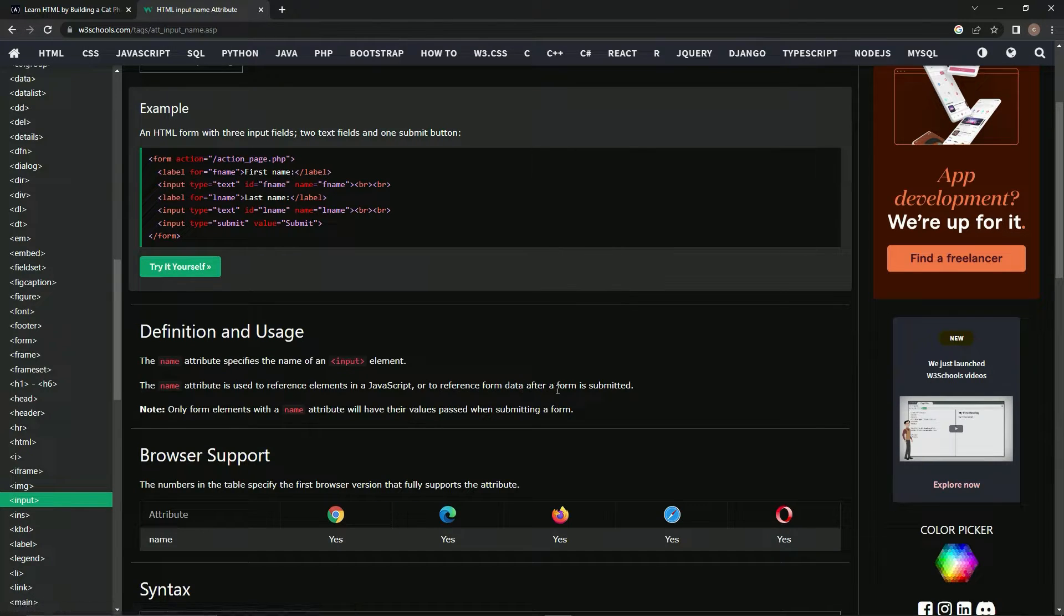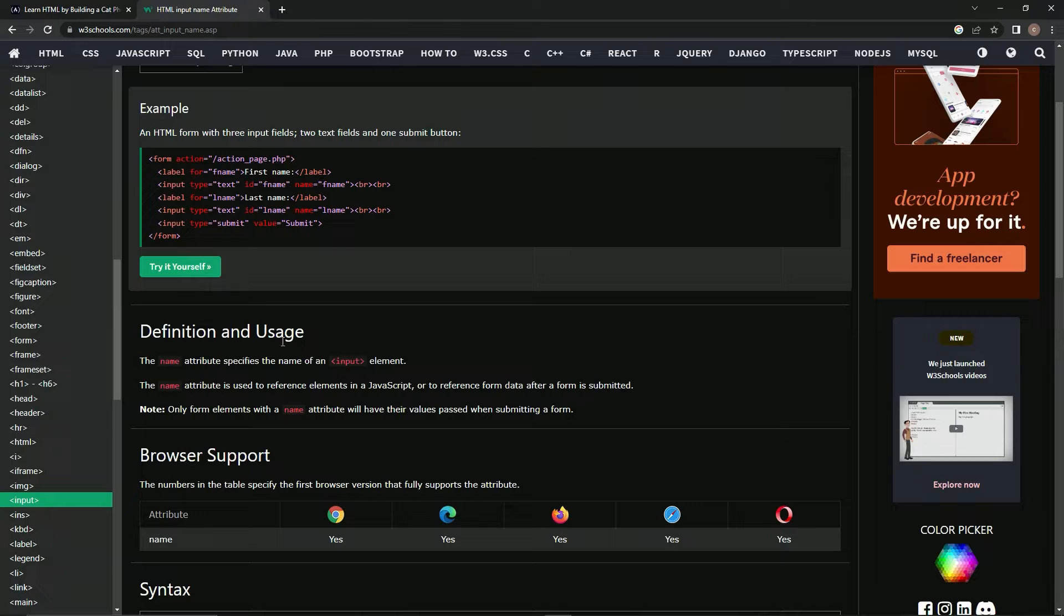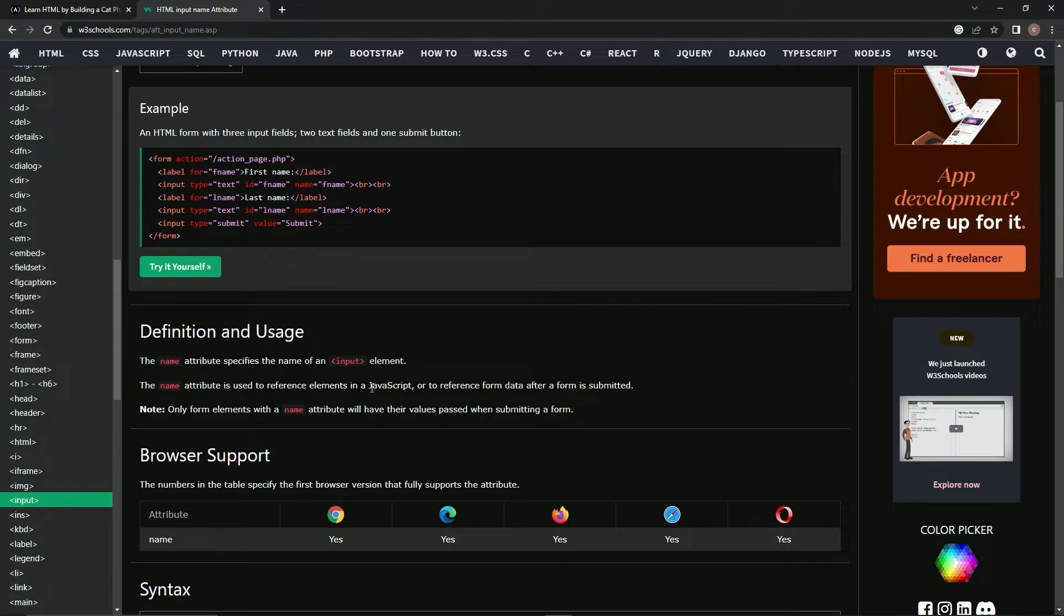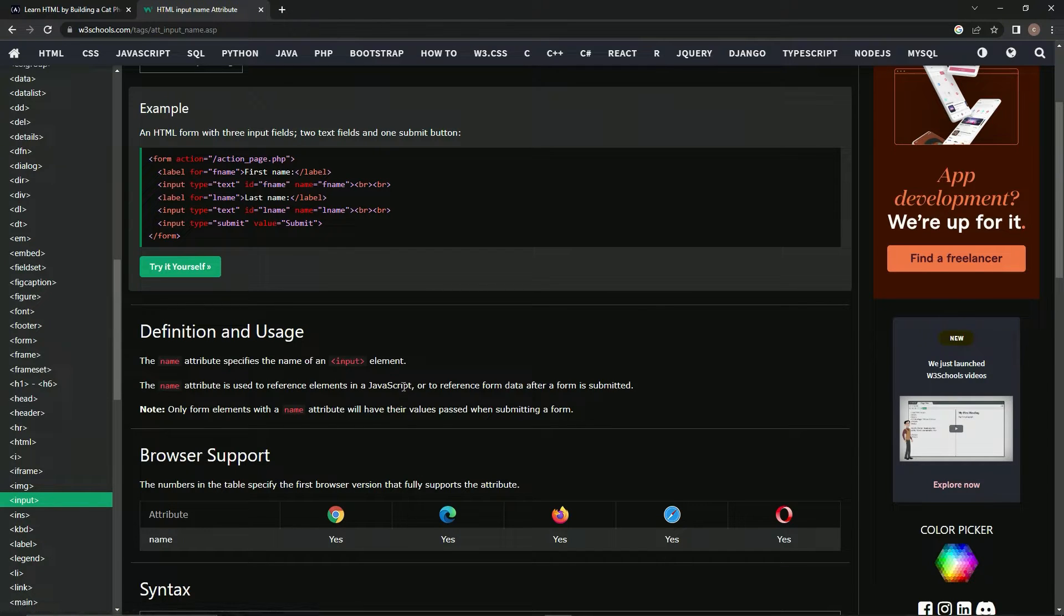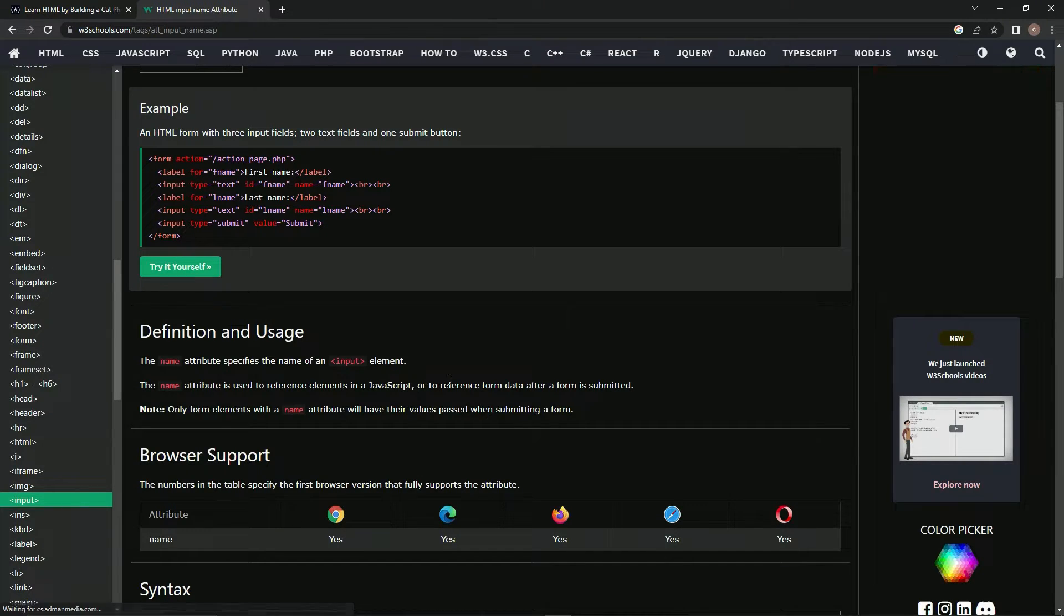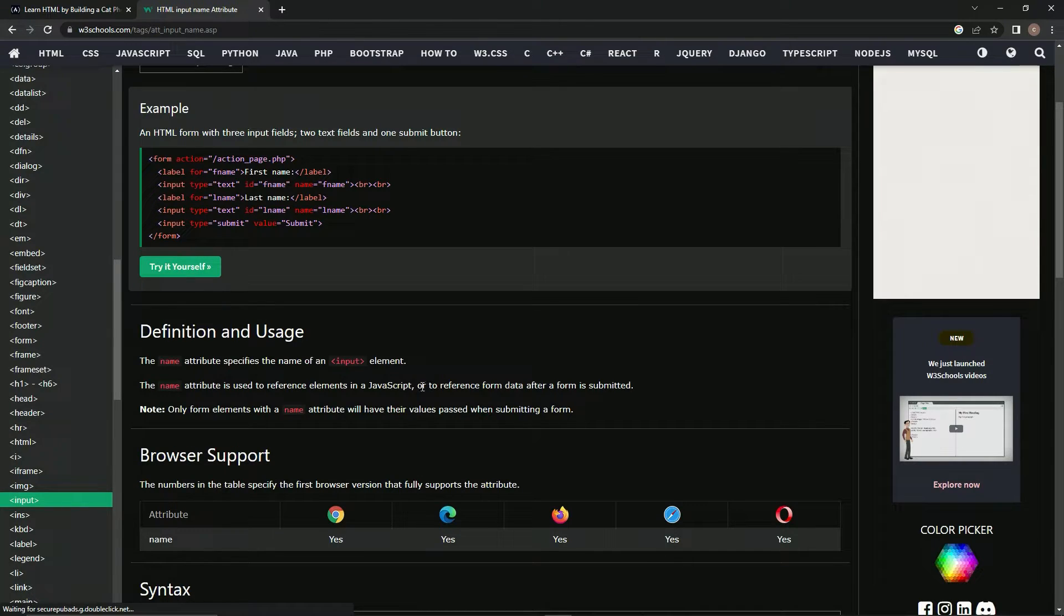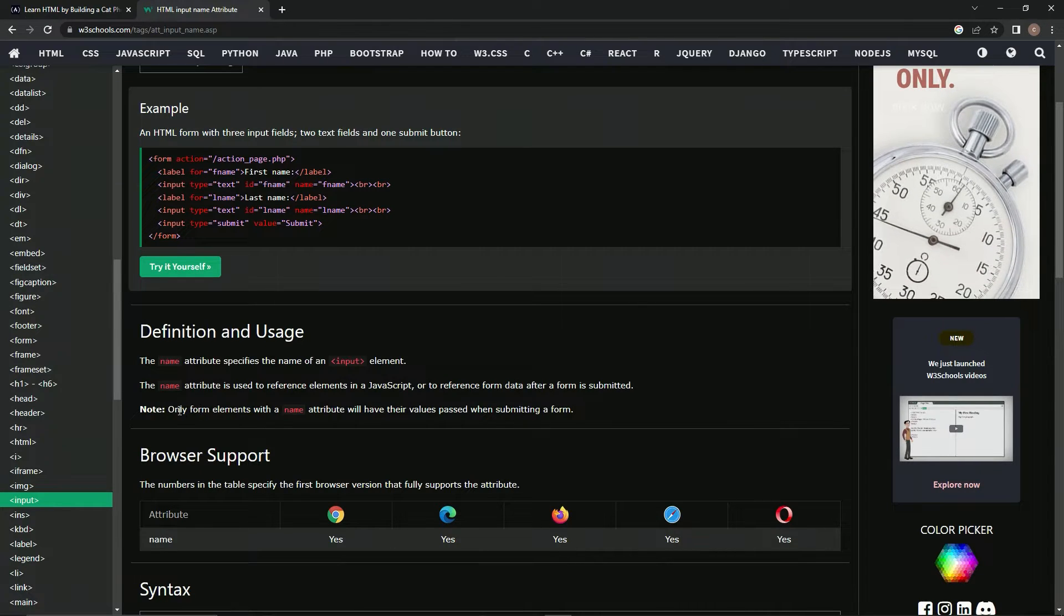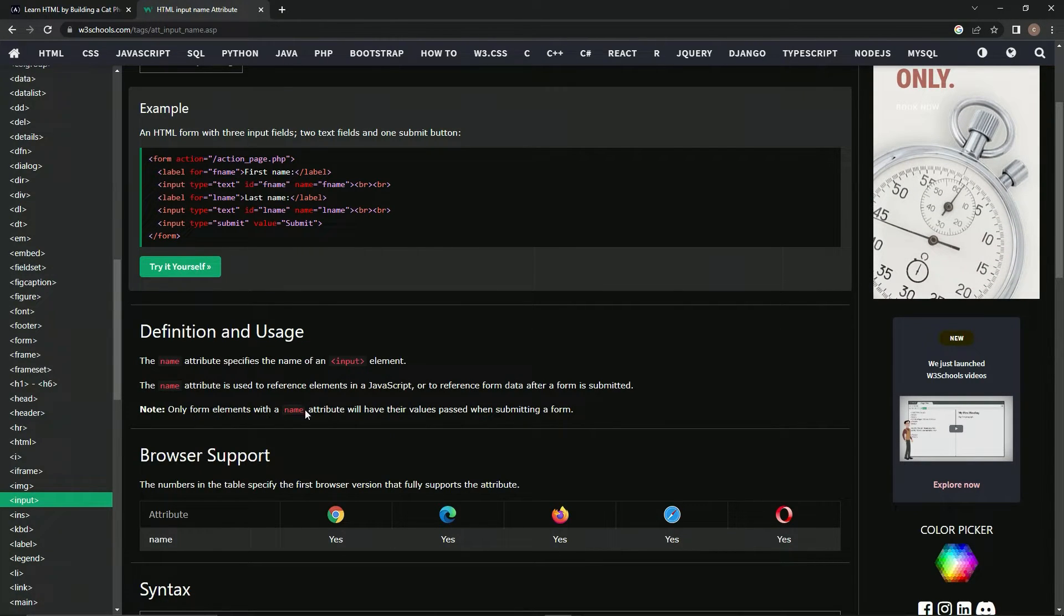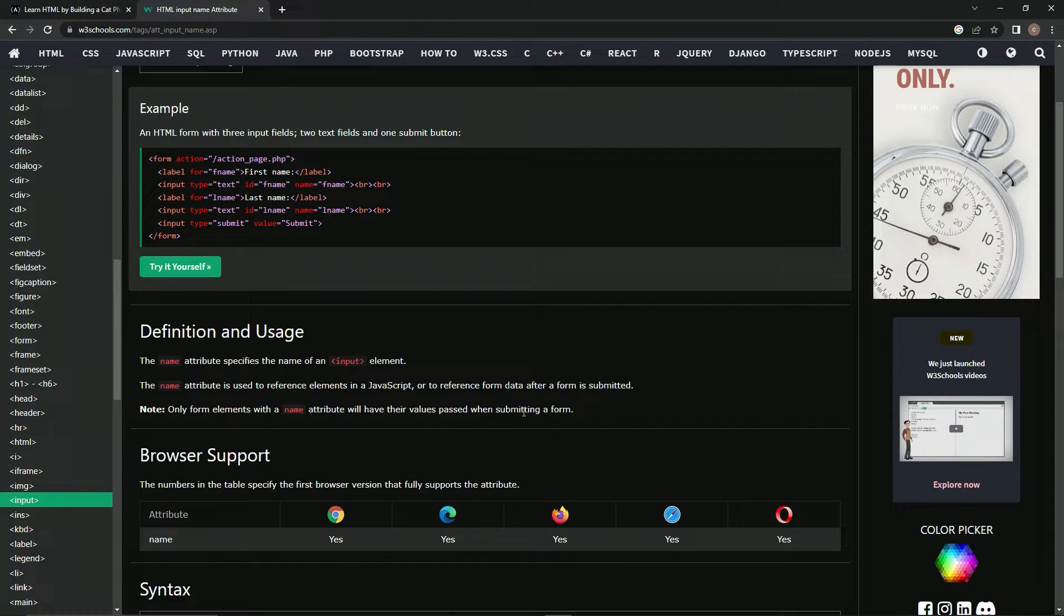Okay, so it's used to reference elements in JavaScript. I guess we can do that later, but we're not doing that right now, just HTML. But here's the thing: only form elements with a name attribute will have their values passed when submitting a form.